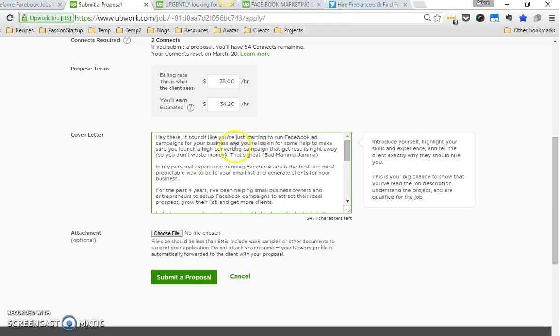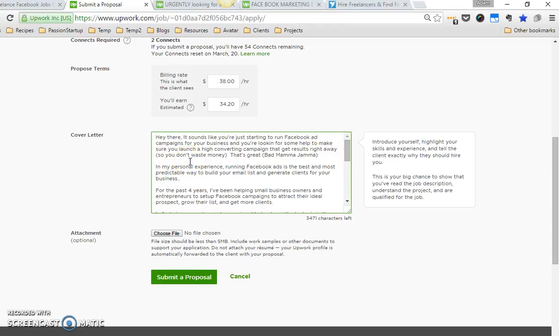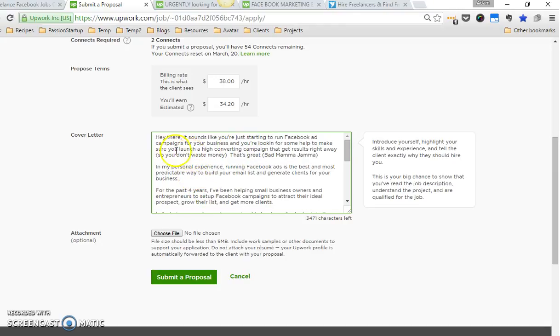I say you're looking for some help to make sure you launch a high converting campaign that gets results right away so you don't waste money. So I'm trying to also just address some of the pain points a lot of people have and the fears they have when they're running ads—they don't want to waste money. So I put that up front because then they're immediately like, yes, this is exactly what I'm looking for, and they'll keep reading. Your first paragraph is really important.